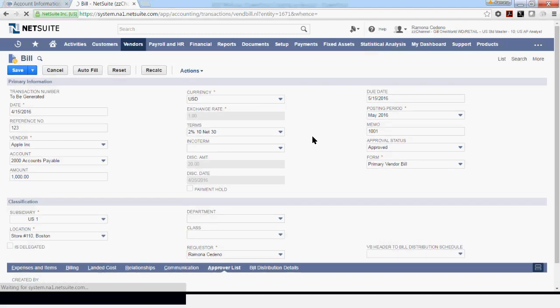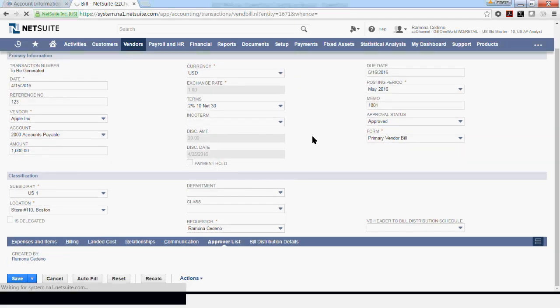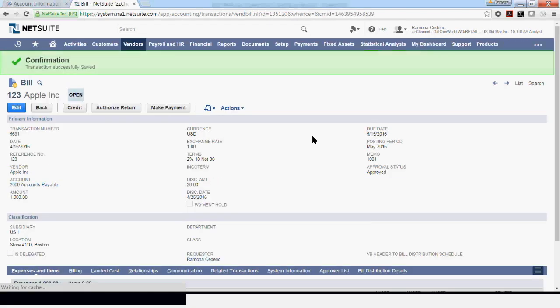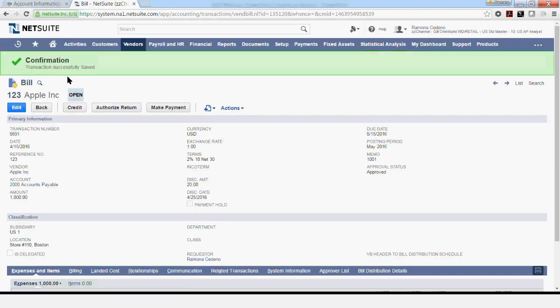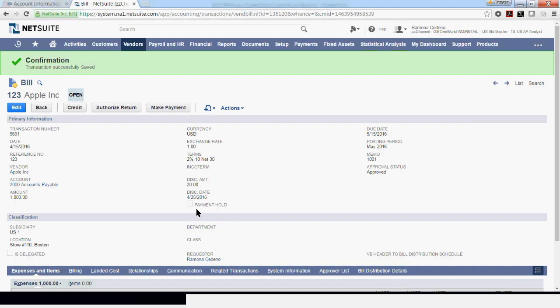I'm just waiting for the system to complete the savings process. And at this point, this transaction has been posted and it's pending payment. Because I didn't select payment hold, the next time the payment process runs, we'll be able to process an ACH or check for this vendor.